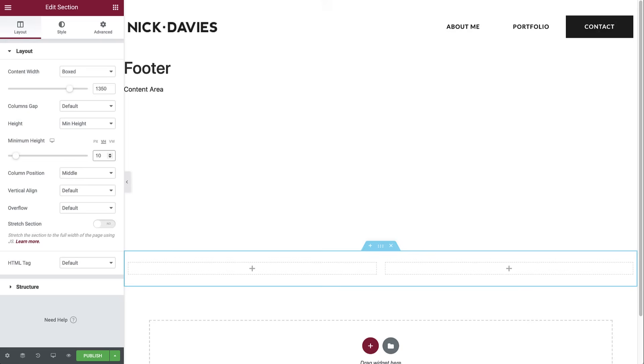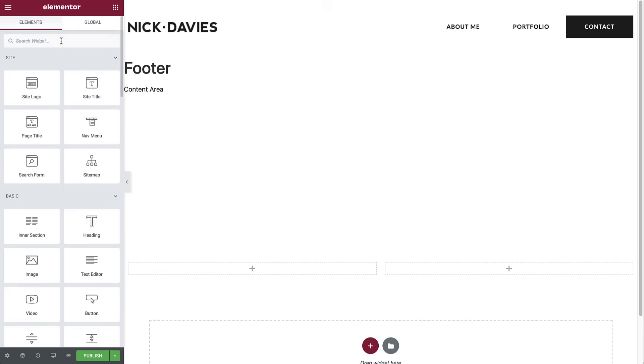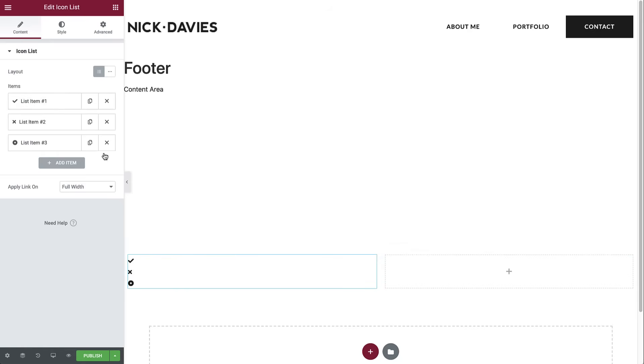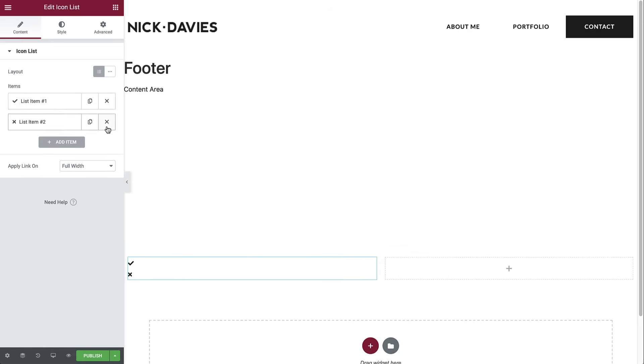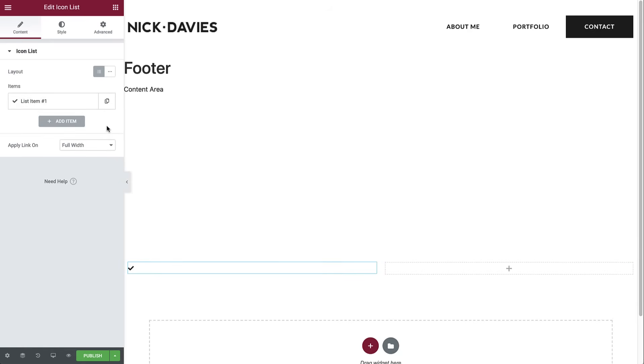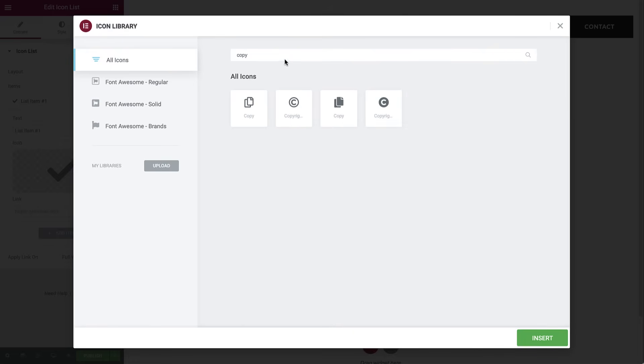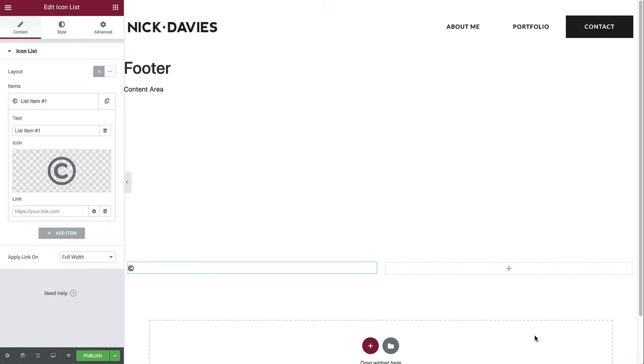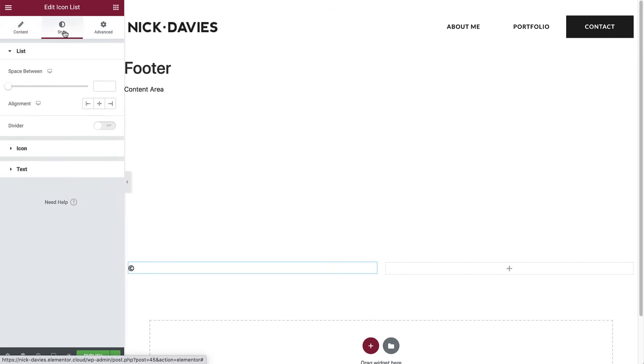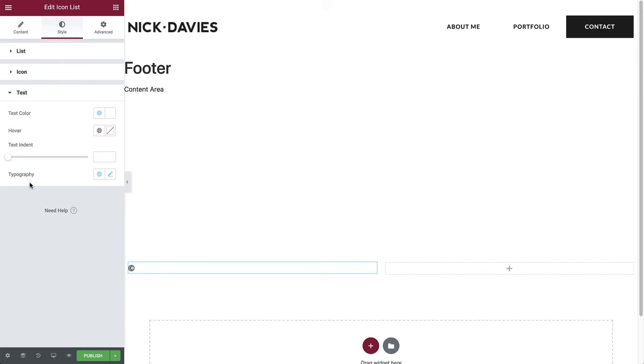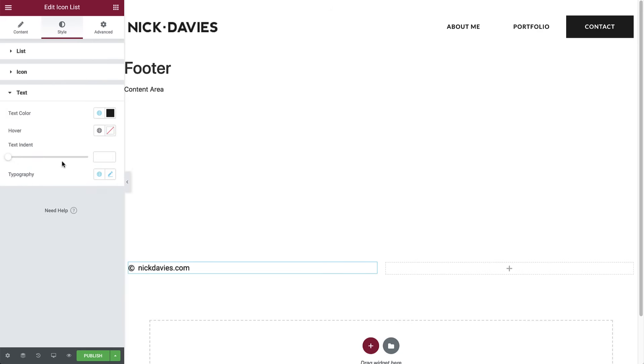We will display the website's credits in the left column and the social icons in the right one. So go to widgets, search for and drag the icon list widget into the left column. Delete two items from the list. Next, type your website link next to it. In my case, it will be nickdavies.com. In the style tab, select the primary global color for the icon and set the size to 15. Do the same for the text color. And for typography, set it to accent text.